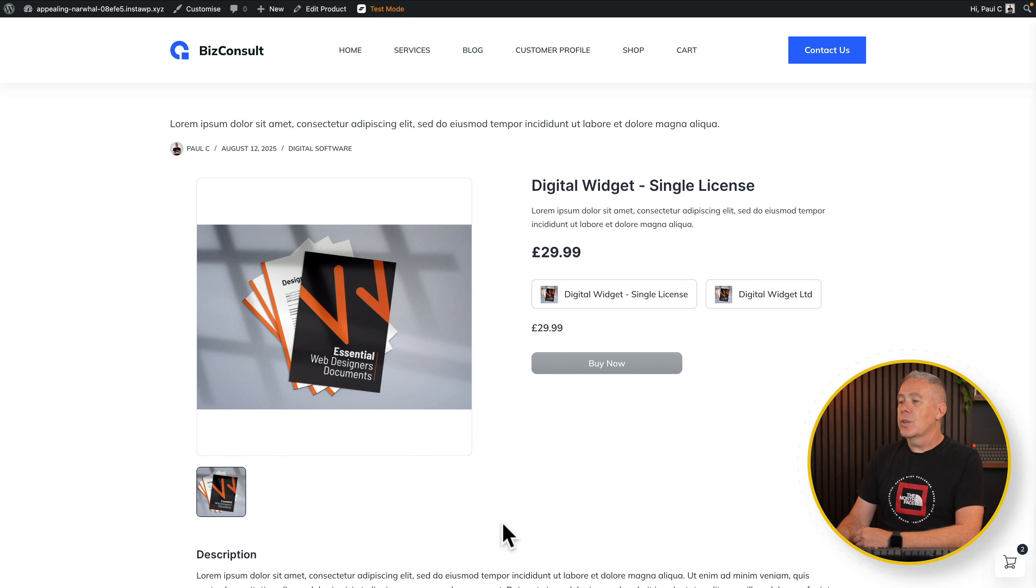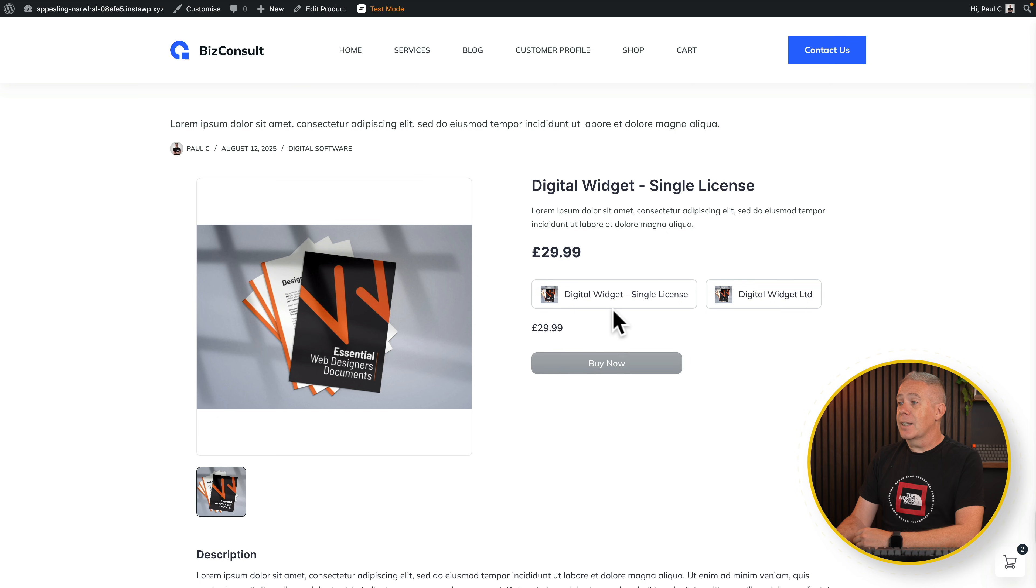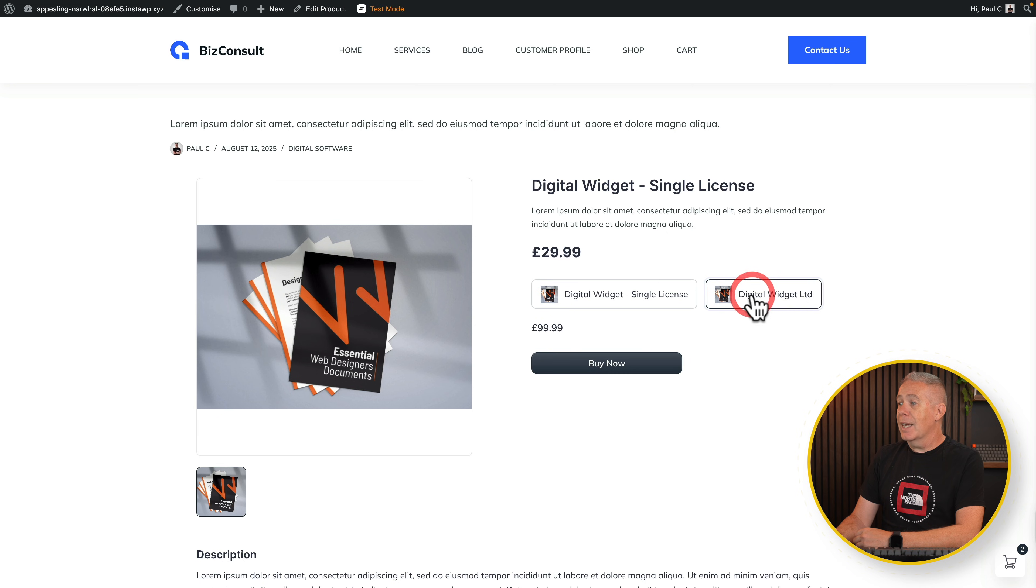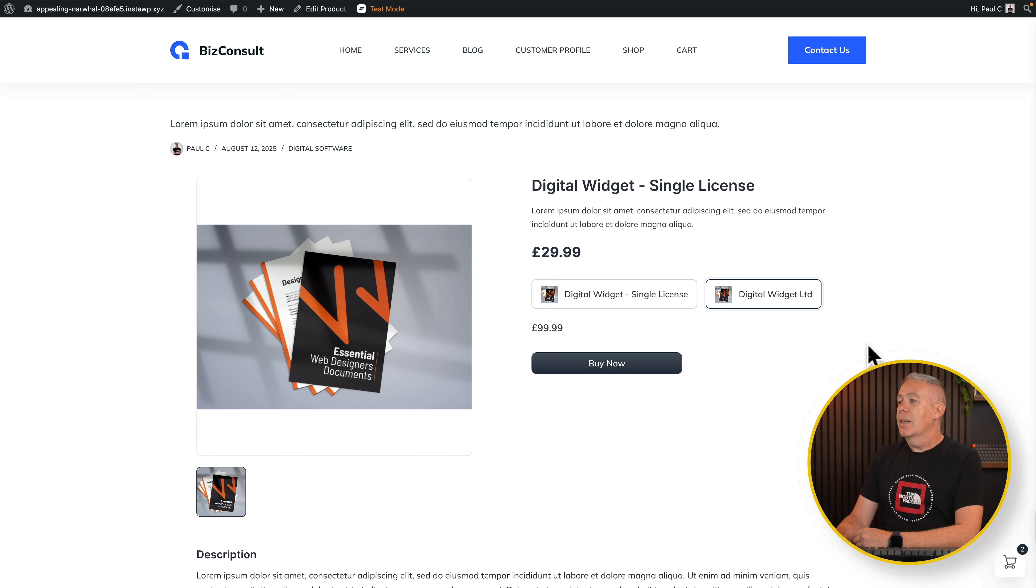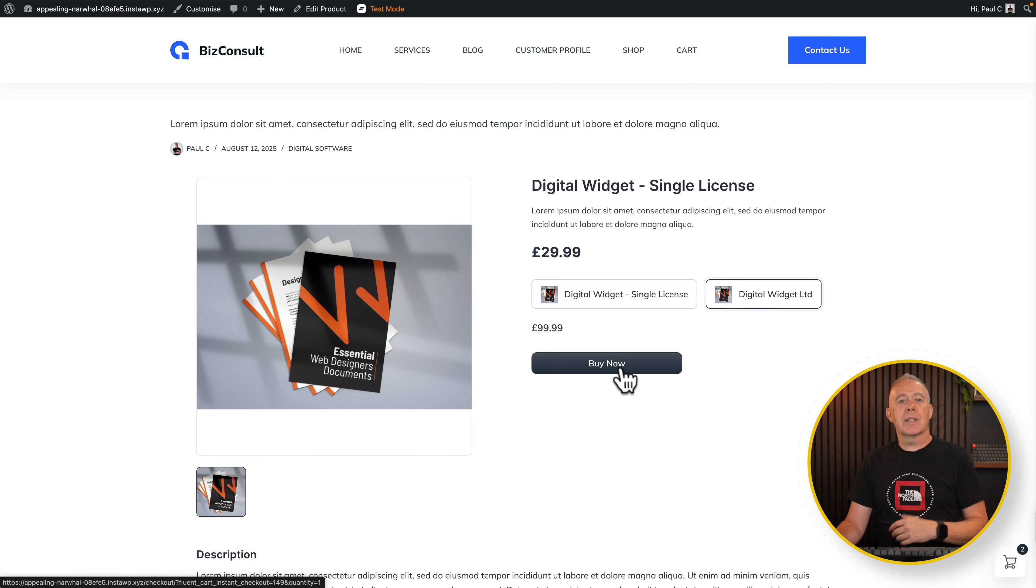Let's view that product. You can see I've got two variations here, the standard single license version, which is £29.99, or we can go for the lifetime deal version, which is £99.99. And if we buy that, it'll take us through the process of purchasing it.